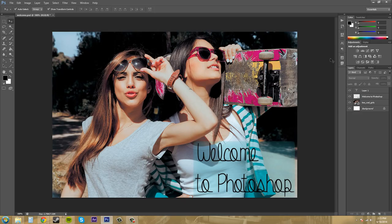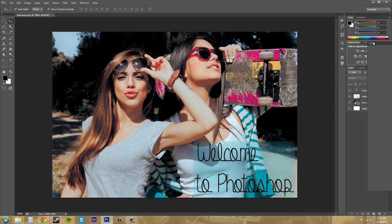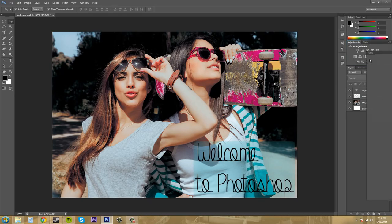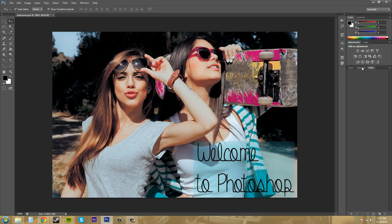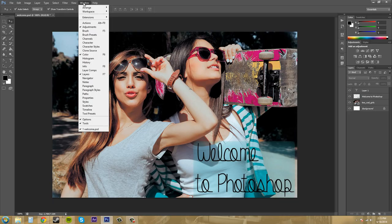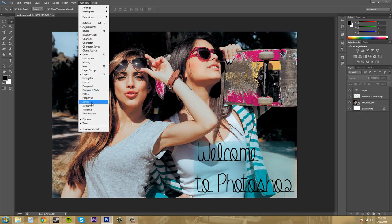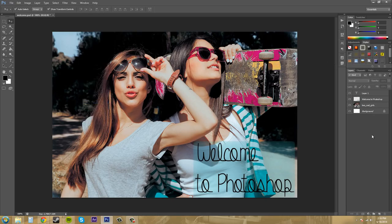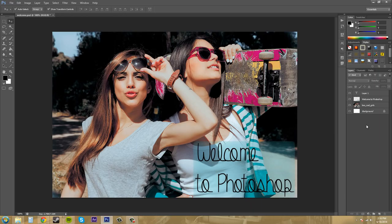So that's pretty much what I wanted to go over with you about panels. Just remember that you can click and drag to rearrange your panels and you can open up new panels by clicking on window and clicking on any of these here to bring up the panel that you want to look at. And it'll automatically switch to it even if it is up here. So thanks for watching this tutorial and I look forward to seeing you guys at more Photoshop tutorials. Have a good one everybody!